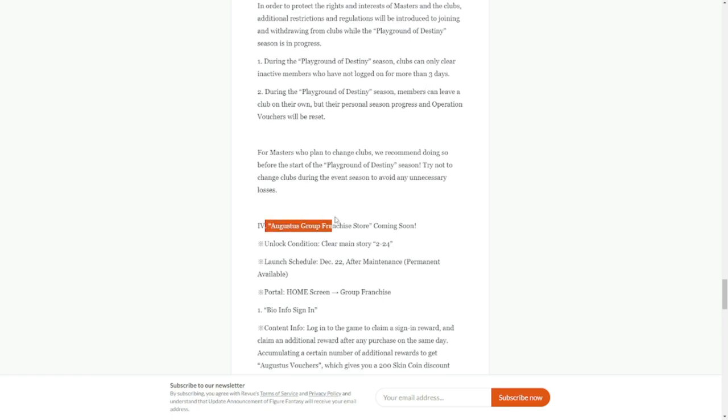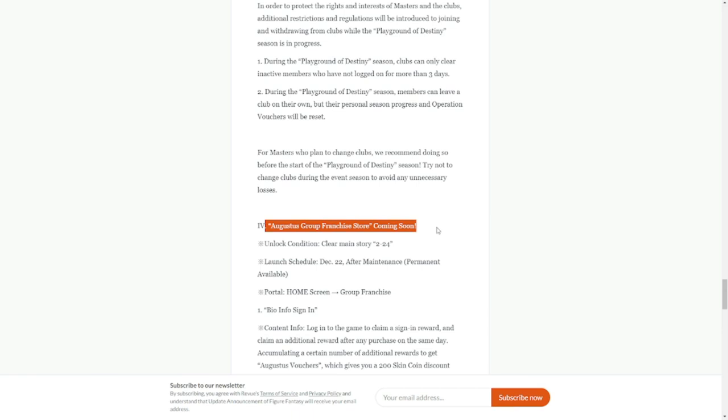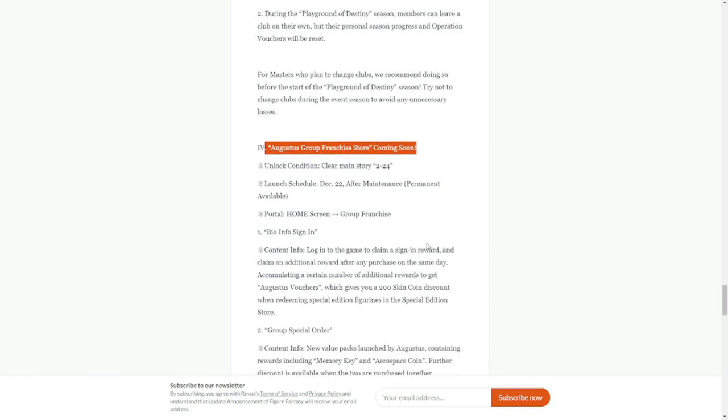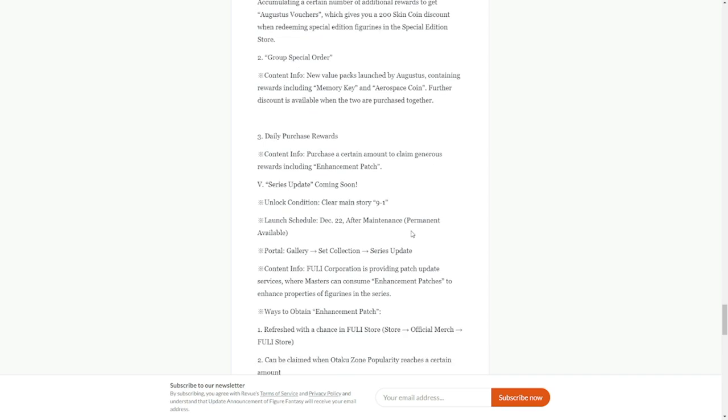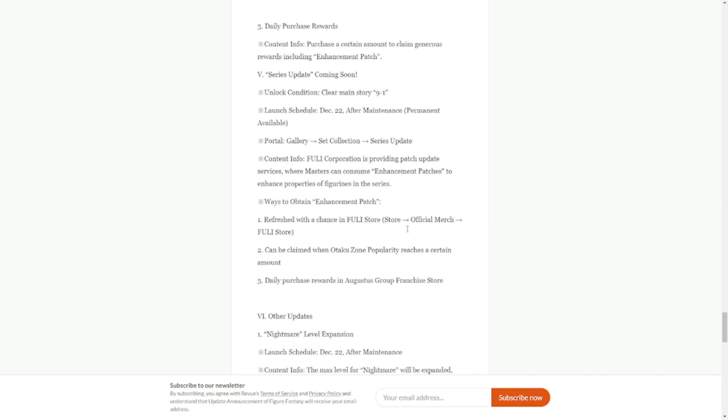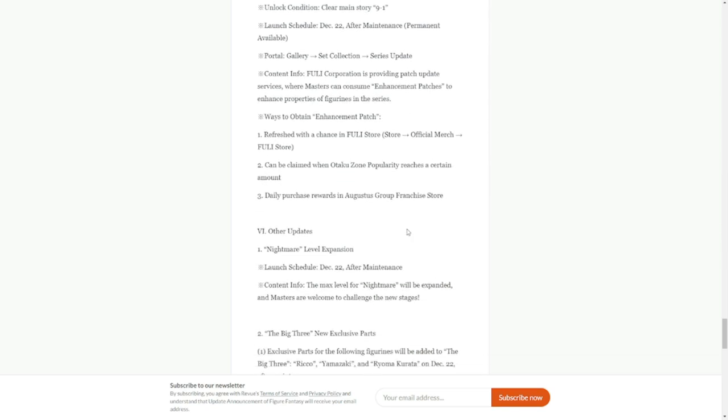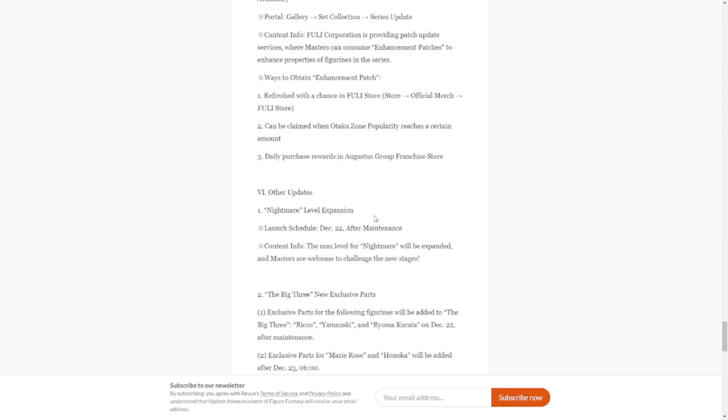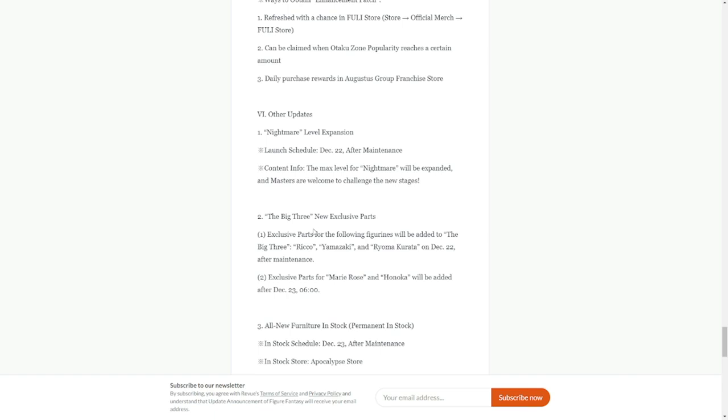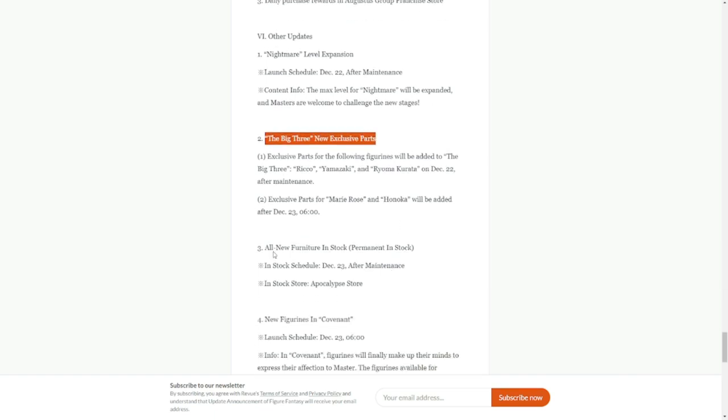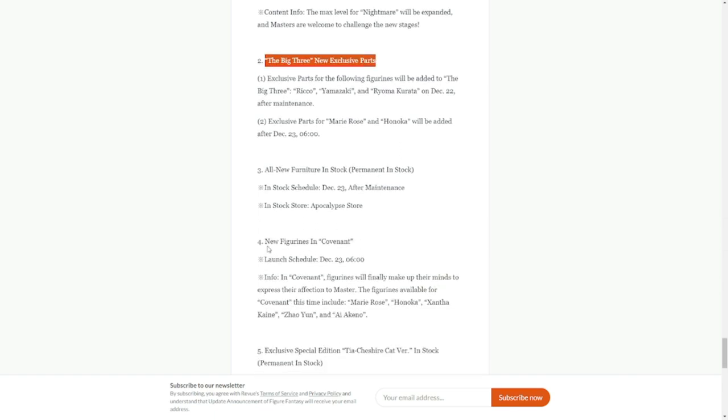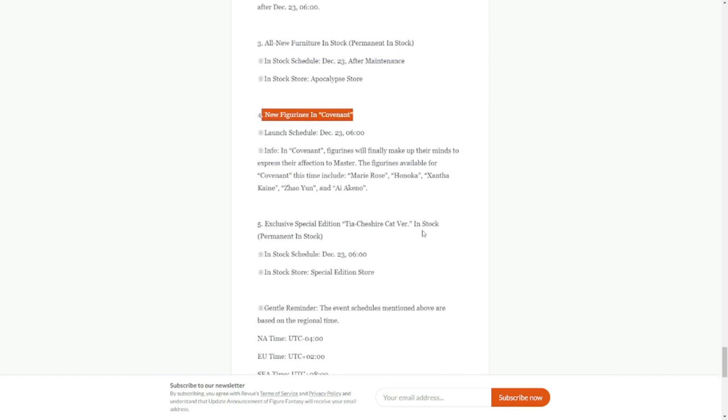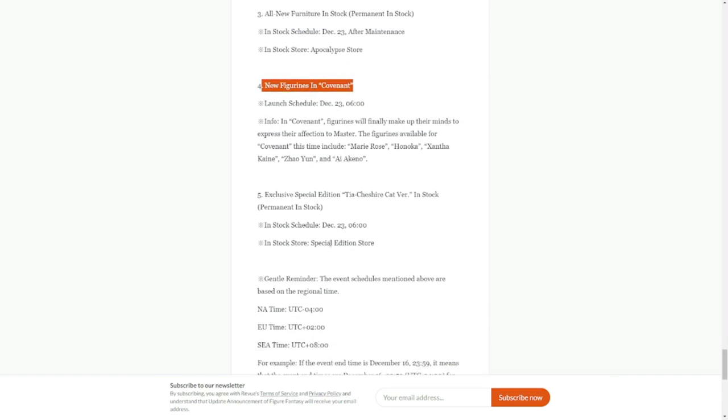Augustus group franchise store coming soon, I'm not sure what this is but we'll see tomorrow. Daily purchase rewards. Other updates: nightmare level expansion, big three new exclusive parts, and all new furniture in stock. New figures in covenant exclusive special edition Cheshire Cat version.